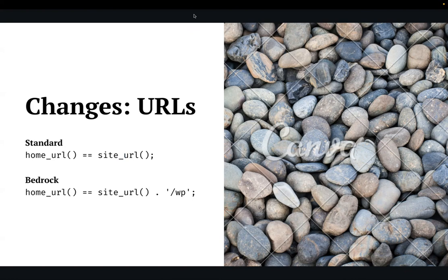Ken asked whether this would be the WP command line or the general command line. When working with Bedrock you use the general command line — WP-CLI operates within your terminal environment, whether bash, SSH, PowerShell, etc. For updates you don't need WP-CLI; those are Composer commands. You would use WP-CLI if you want to manipulate or administer the WordPress instance via the command line, but for managing updates and versions you just use the regular terminal.